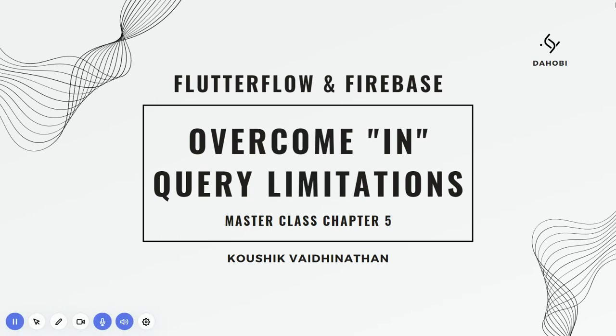Hello everybody, welcome to the fifth episode of scale up and don't screw up series that we are doing with Flutter Flow and Firebase. Today we are going to be discussing a very prominent problem that you should be aware of, which is called the IN query. This IN query has a lot of limitations.